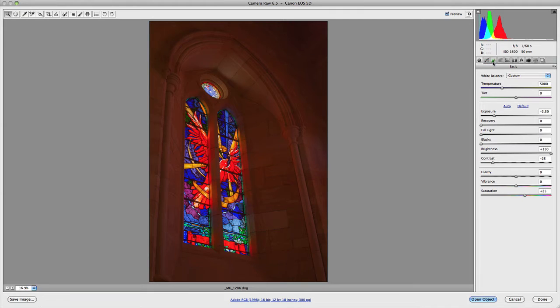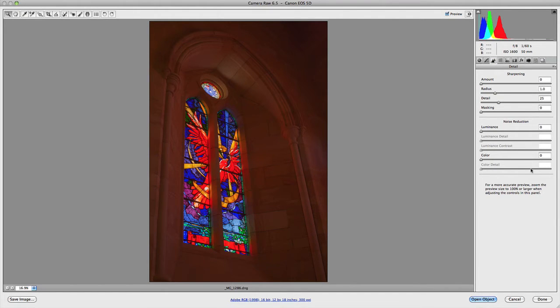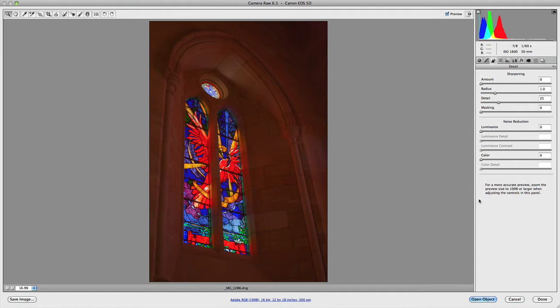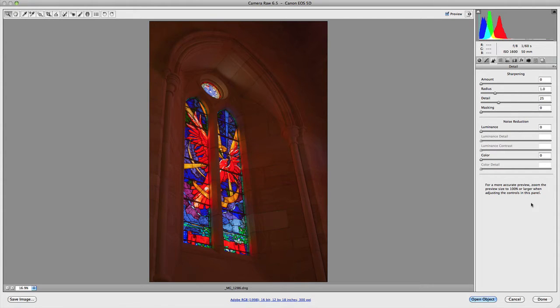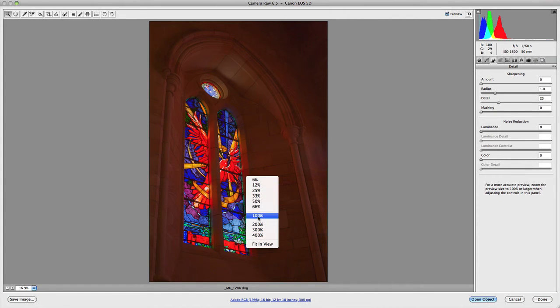You'll notice two little triangles. This is the detail panel. If you click on that, you'll notice you have sharpening and noise reduction options available to you. You'll also have this little warning here that says if you want a more accurate preview of your sharpening, zoom in at 100 percent, which is entirely accurate. Before we start playing around with any settings, let's zoom in to 100 percent on our image.